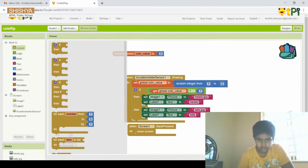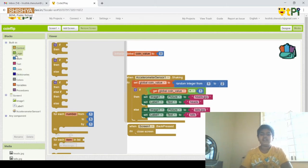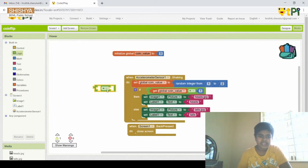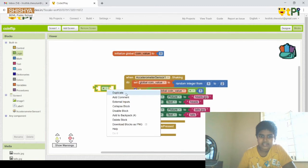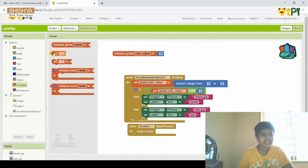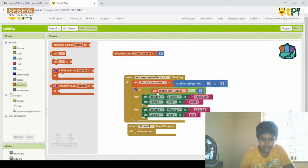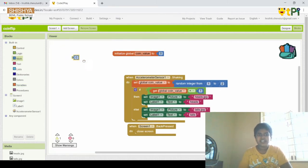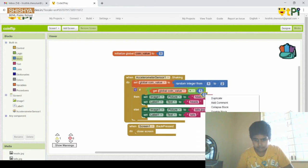We set up the condition: get global coinValue is equal to 1. The equals block comes from the Logic section — drag and drop the equals block and attach it to the if condition. Then go to Variables, drag and drop 'get', place it in the first slot of the logic block, and rename it as 'global coinValue'. The value 1 we get from Math — drag and drop 0 and rename it as 1.